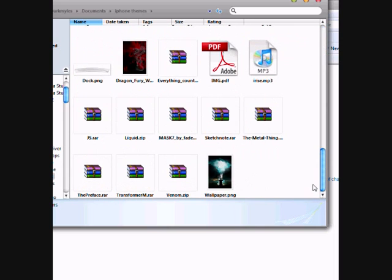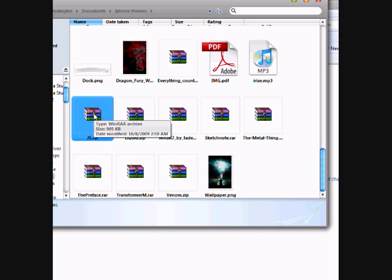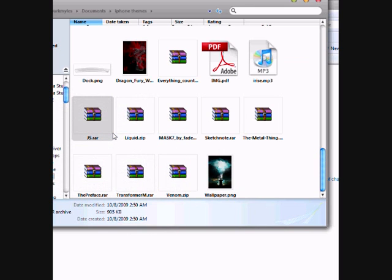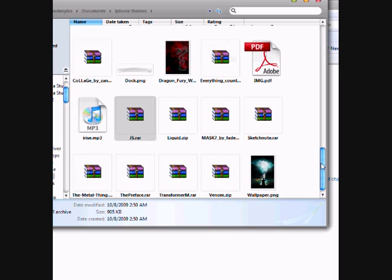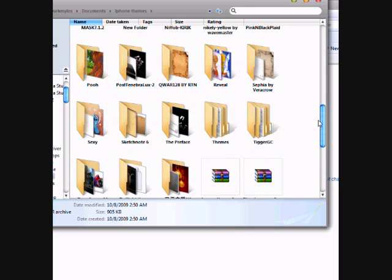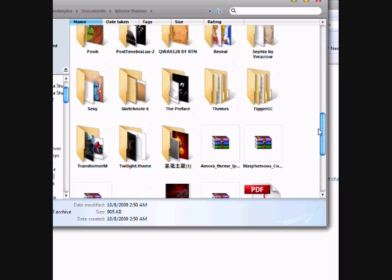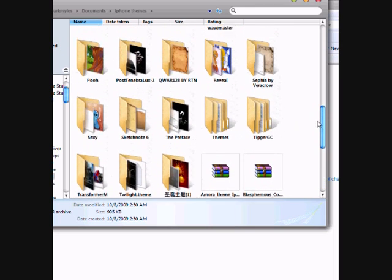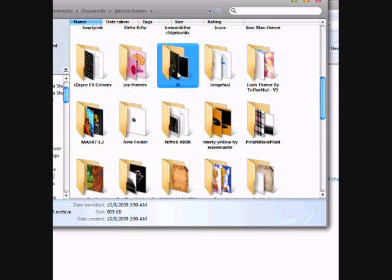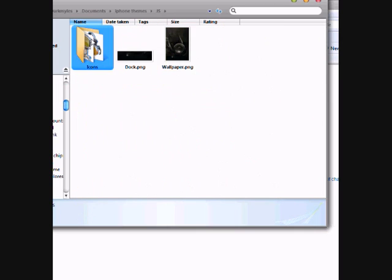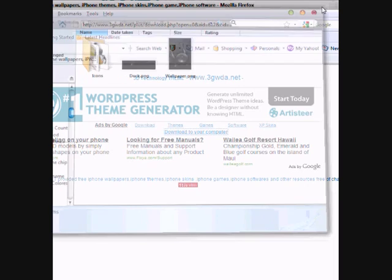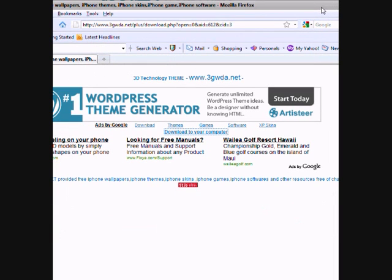The name of the file is js. What you're going to do right now is simple: right-click that file and extract here. After extracting that file, you must see a folder that looks like this - js. That is the theme of 3D Technology.